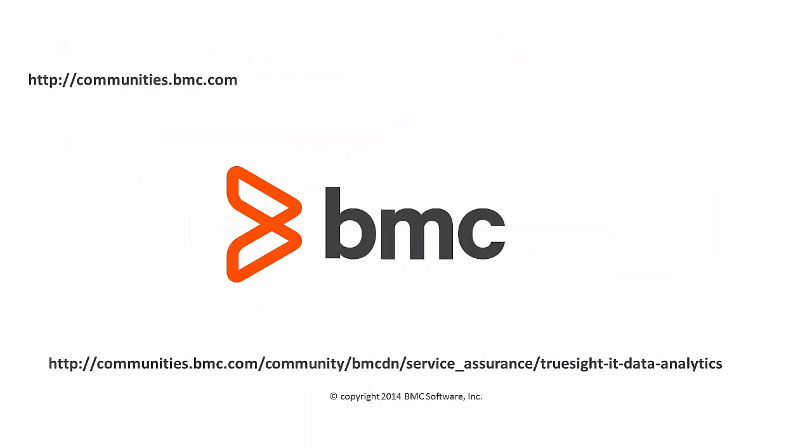And there you have it. Check out more videos in this series for the next recommended steps for a successful trial. We highly recommend that you join our BMC's community if you have any questions. You can either go to the communities.bmc.com site and search for ITDA or type the link at the bottom of the screen that you see here.